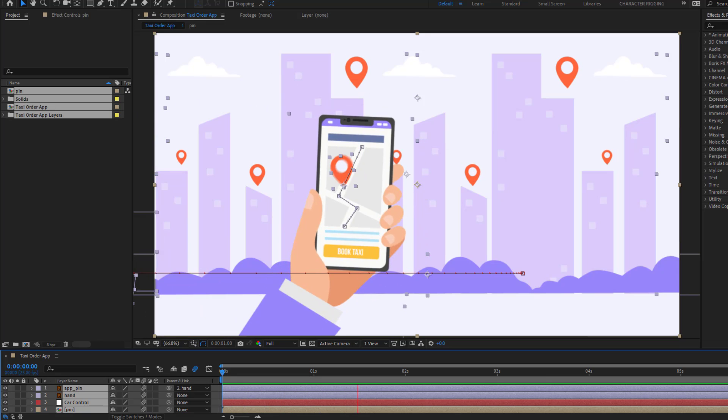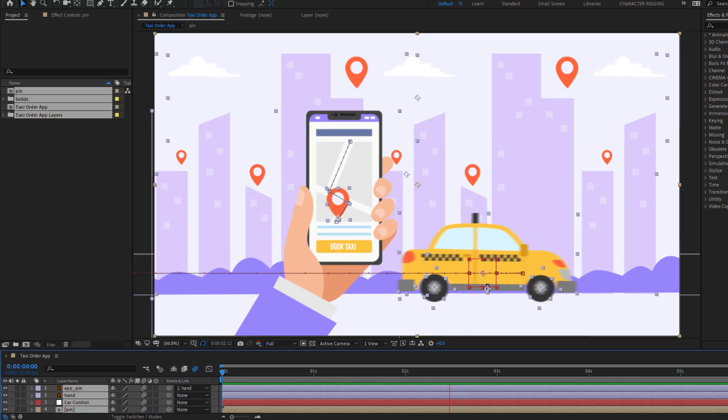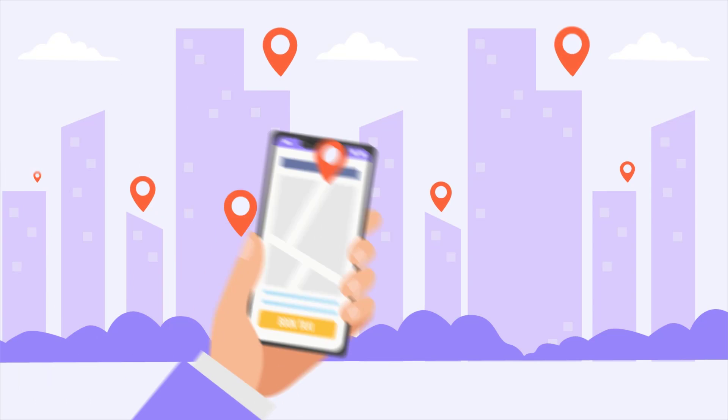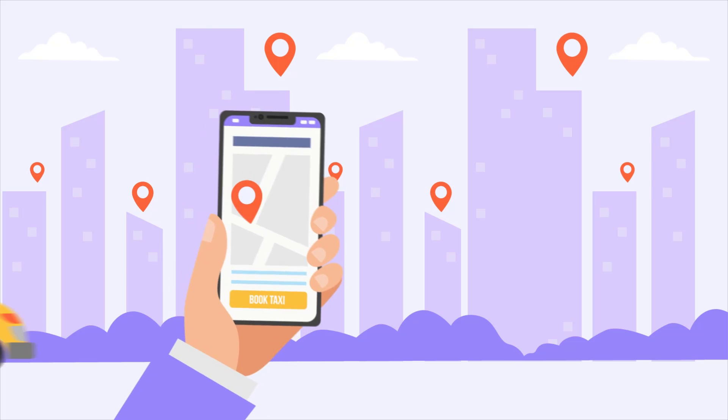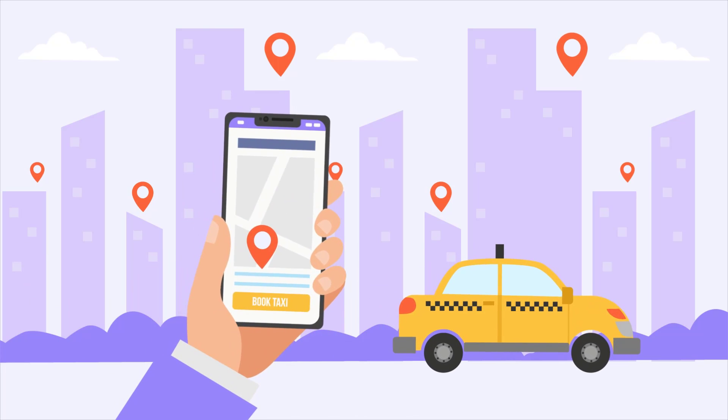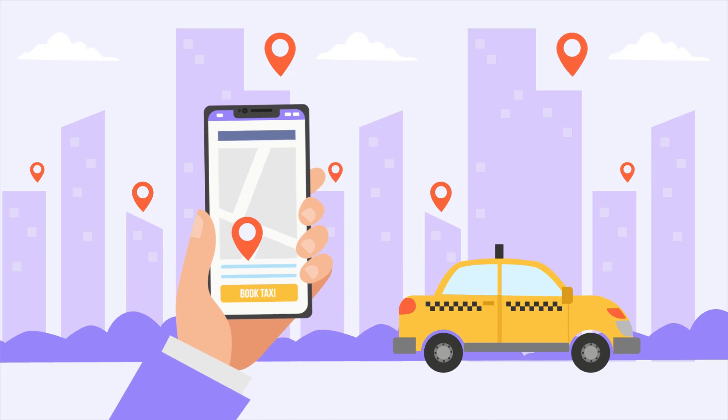Hey guys, welcome to my new After Effects video. In this video I'm going to show how to make a taxi order animation with After Effects. Let's get started.